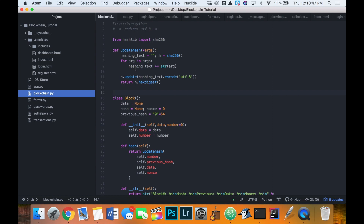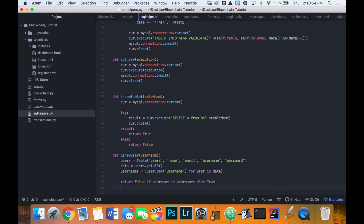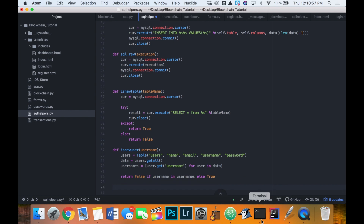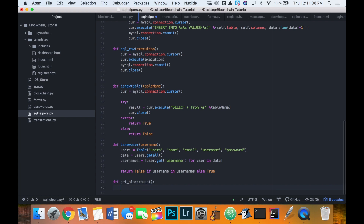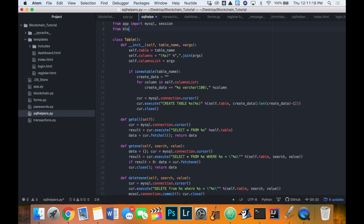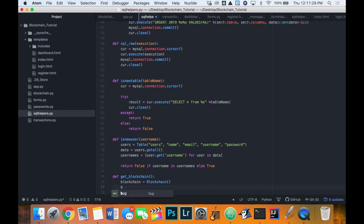We're going to start our transactions, so we're going to open up the SQL helpers file and create a new method to get the blockchain from our MySQL. Let's call that method `get_blockchain`. We'll create a new instance of our blockchain class, which we have to import at the top — `from blockchain import Block and Blockchain`. Then we'll create an instance of our blockchain class and an instance of our table class to access the blockchain SQL, accessing the table called blockchain.